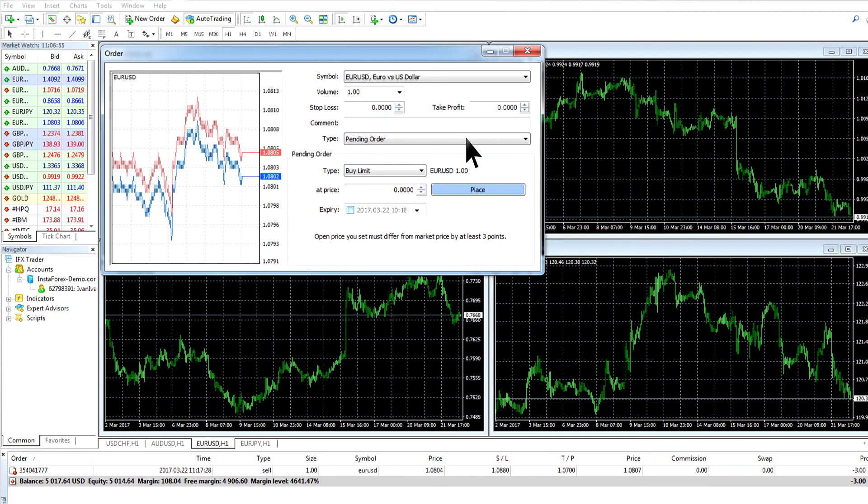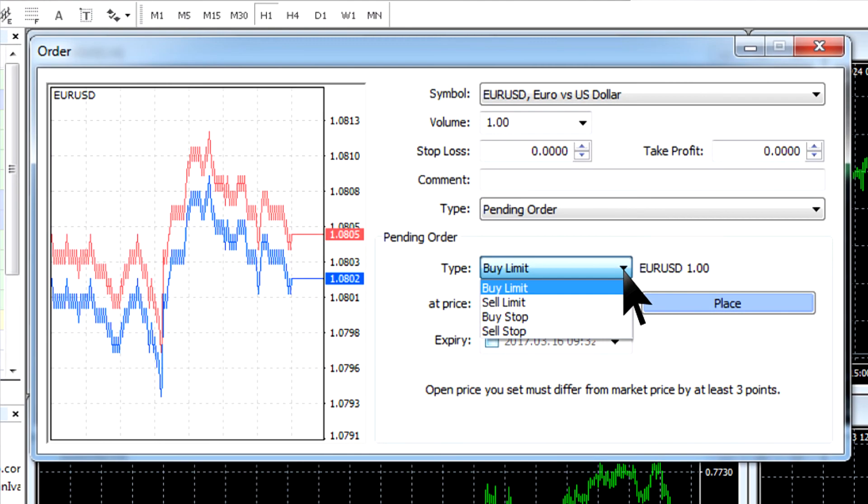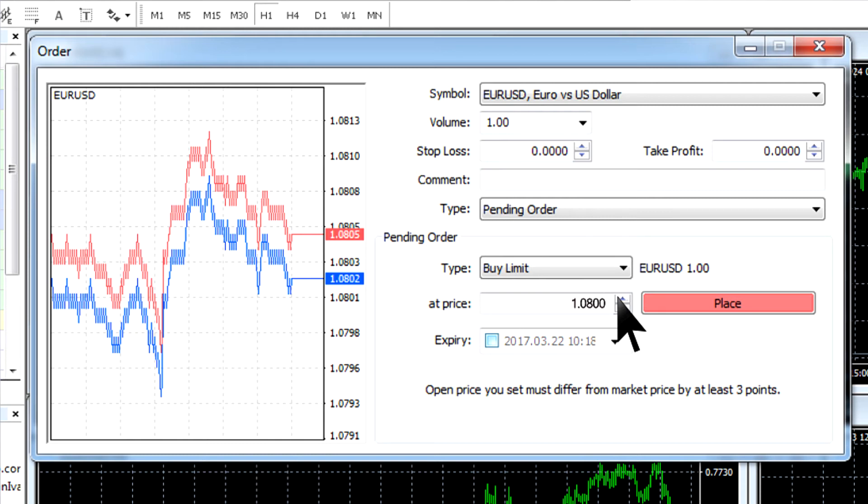If you choose the pending order, you need to define its type – buy or sell, limit or stop. After that, you need to set the execution price that should not coincide with the current price. The minimal distance between the current price and execution price should be equal to the spread on this trading instrument.